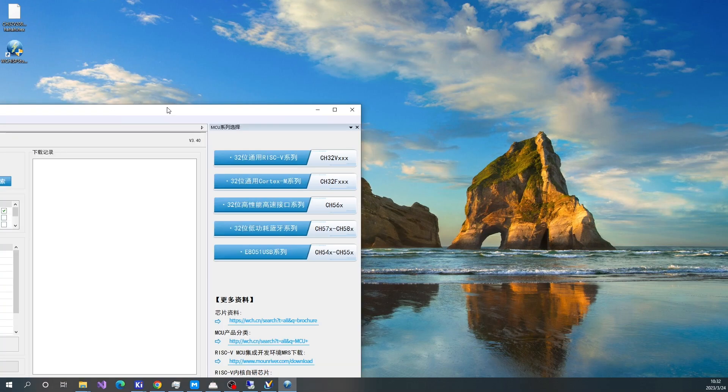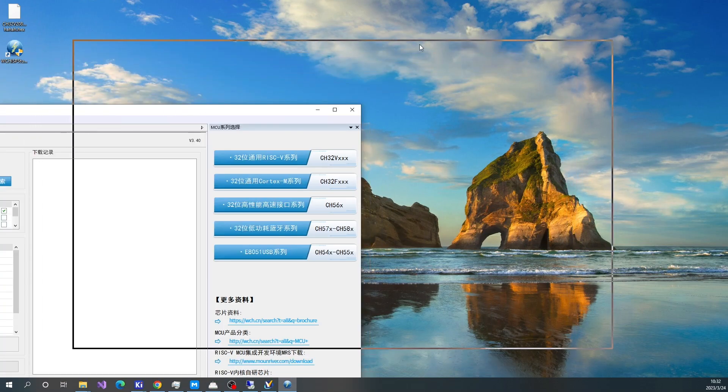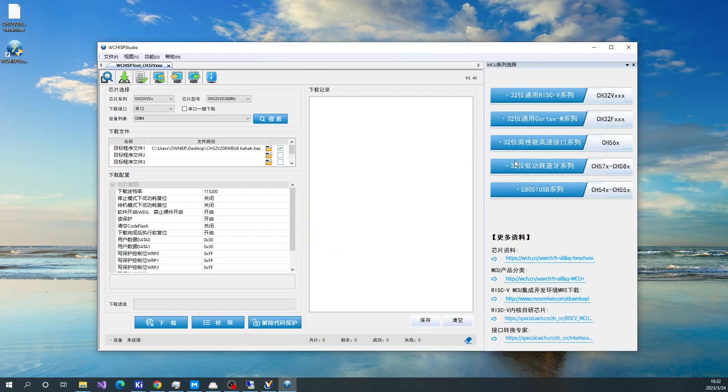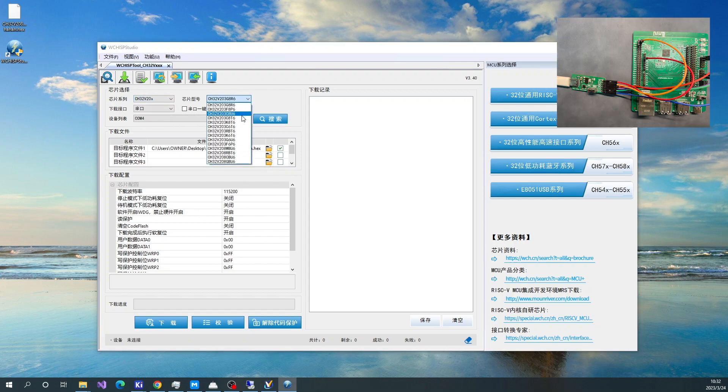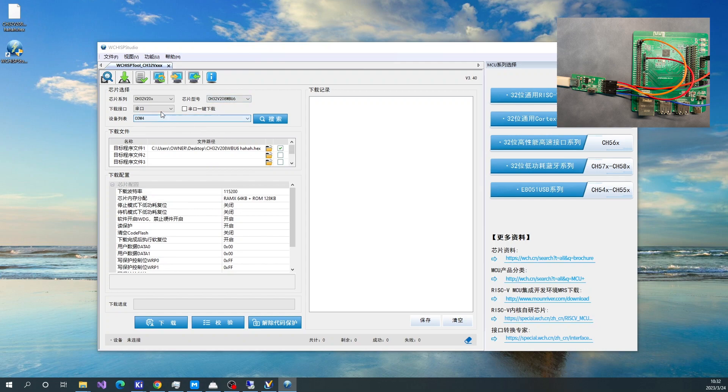Okay, let me show you how to flash CH32V208 with the WCHISP software and the dongle.